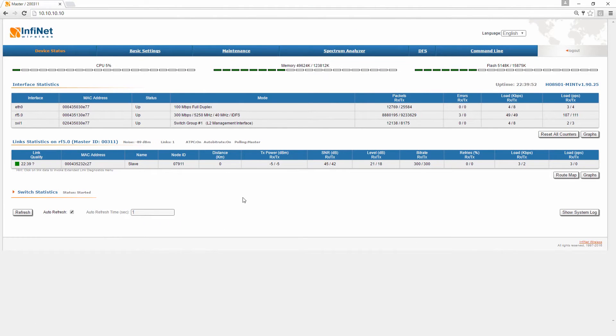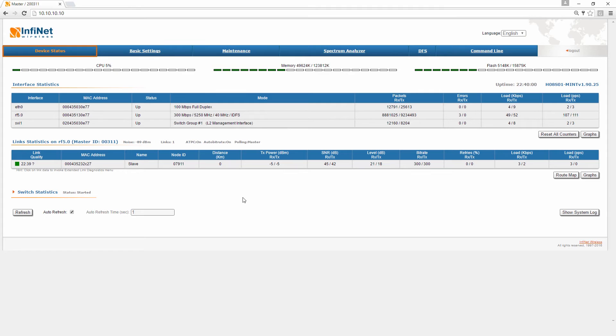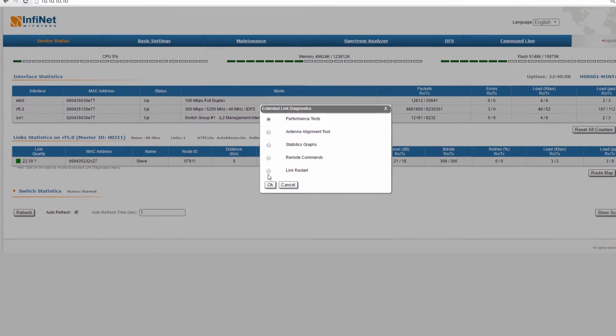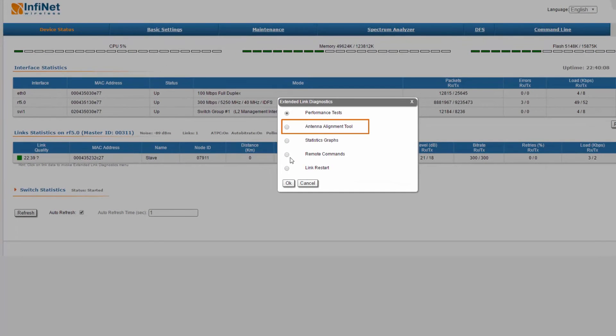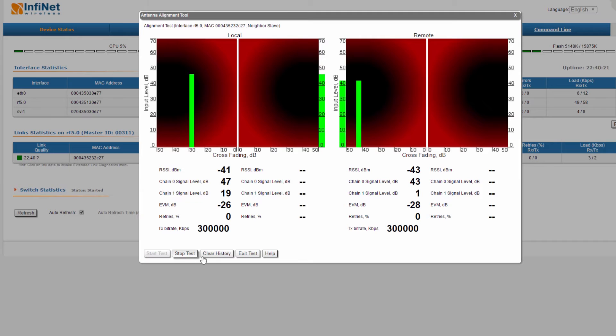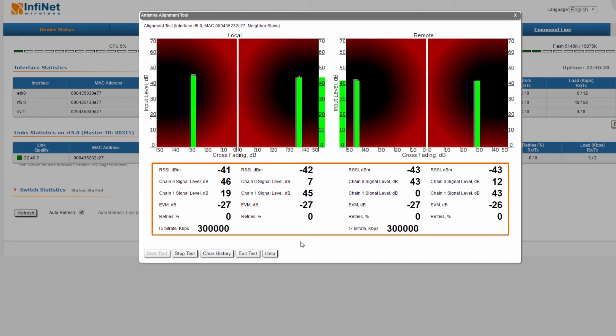We will first describe the antenna alignment procedure for the InfoLink and InfoMan products. The antenna alignment tool can be opened from the device status section by clicking anywhere on the radio link. Just select antenna alignment tool and click OK. In order to initiate the antenna alignment process, click on start test. You can see that the measurements for both local and remote ends have begun.